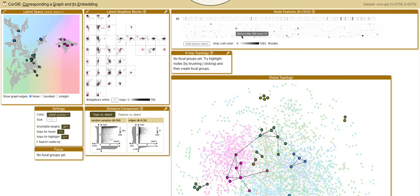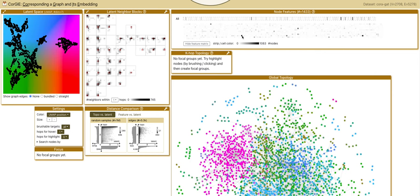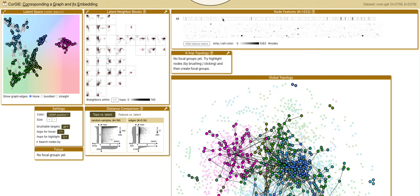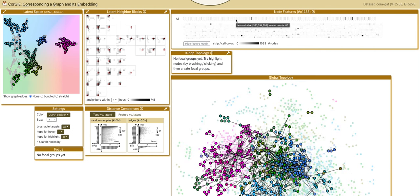The papers with this word are highlighted upon hovering. The strip above is an aggregated form of the matrix, with each strip representing a few words.